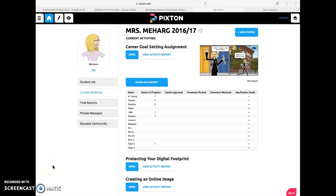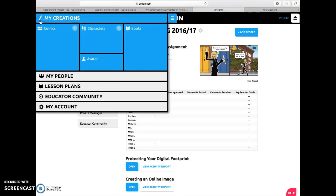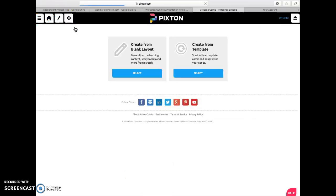I'm going to show you how easy it is to create a very quick and easy cartoon in Pixton. So here's my home page. I'm going to go over here and click on the main menu, and then where it says 'My Creations - Comics' I'm going to click on a new one.